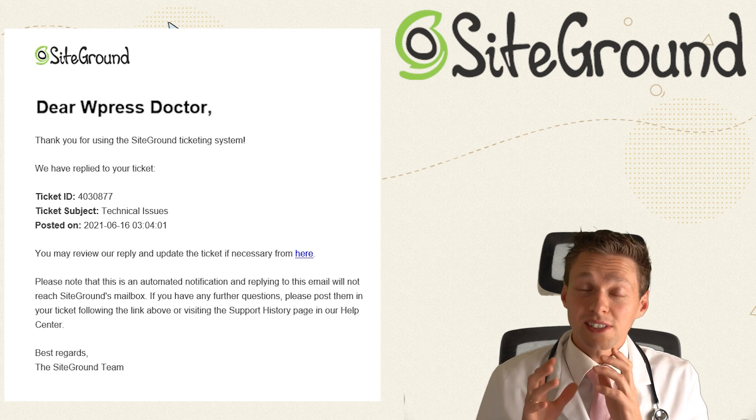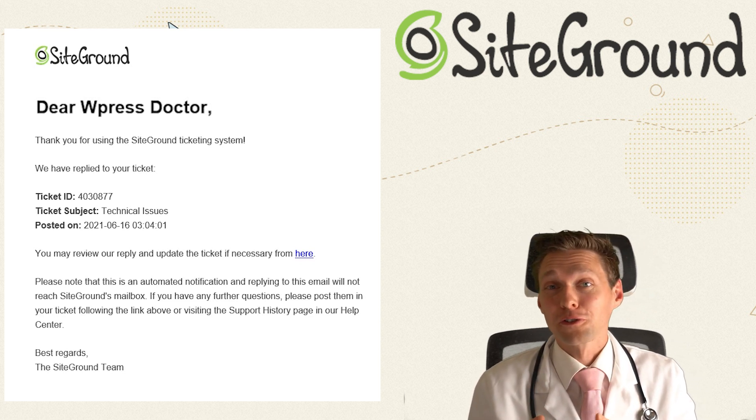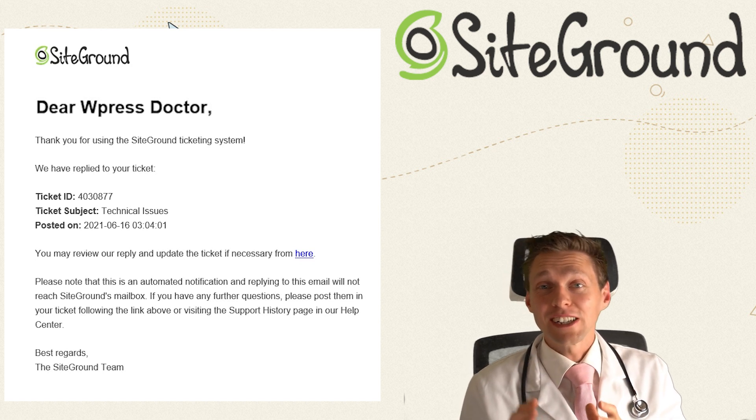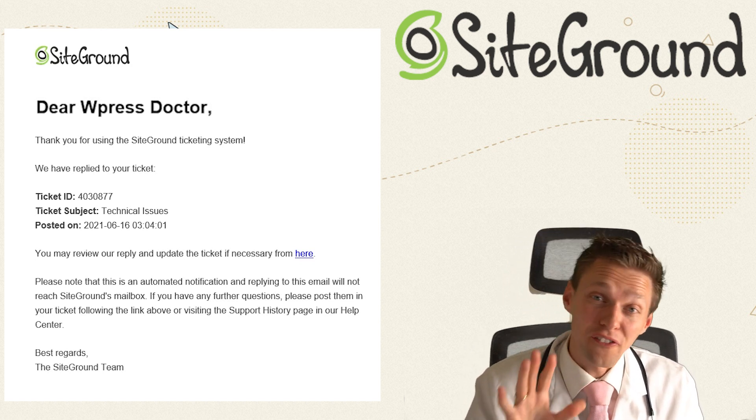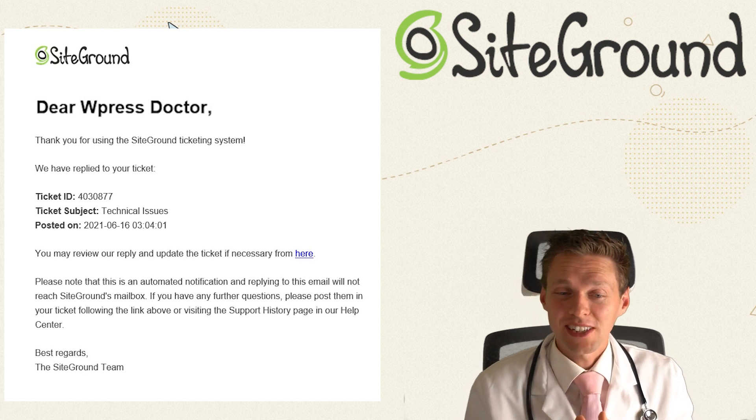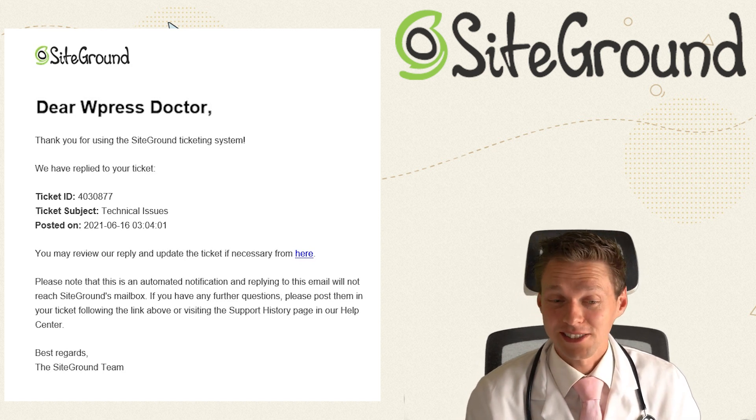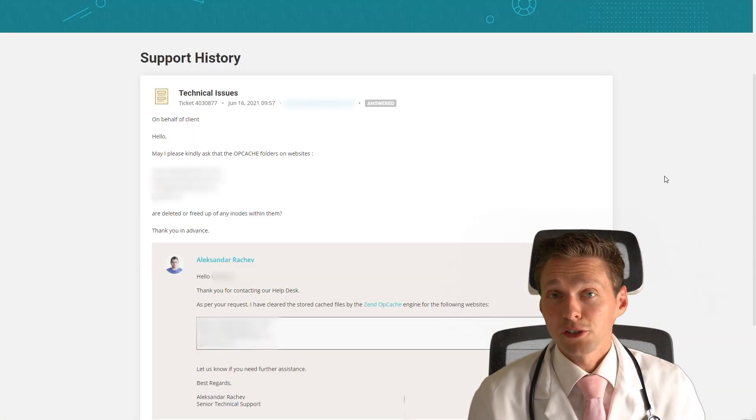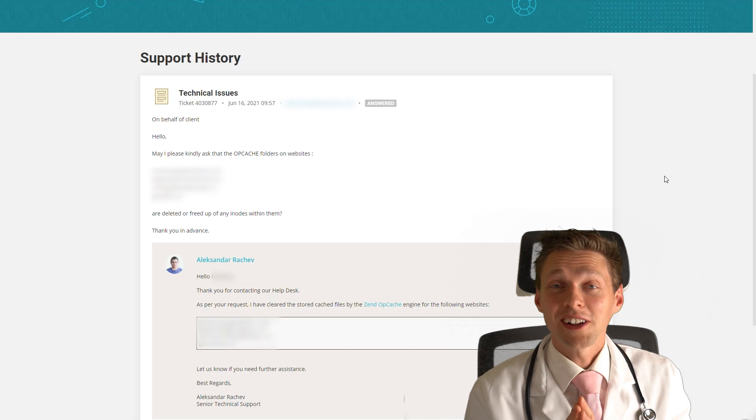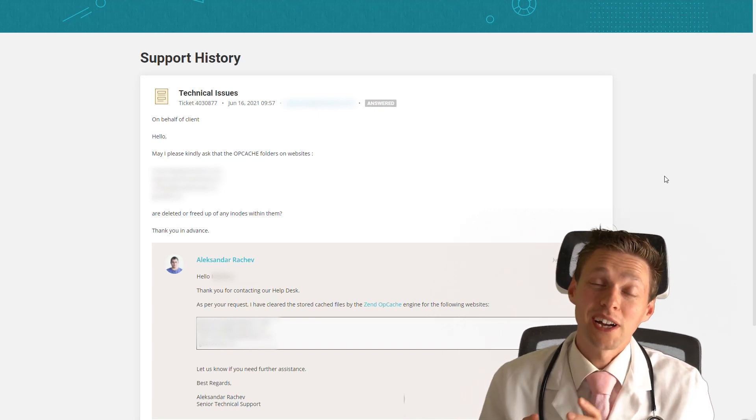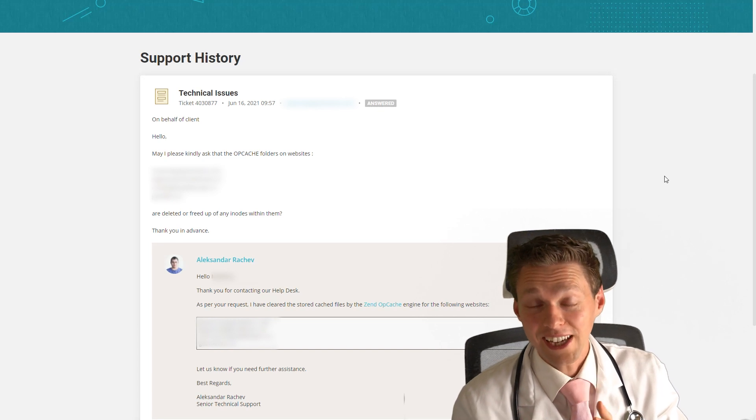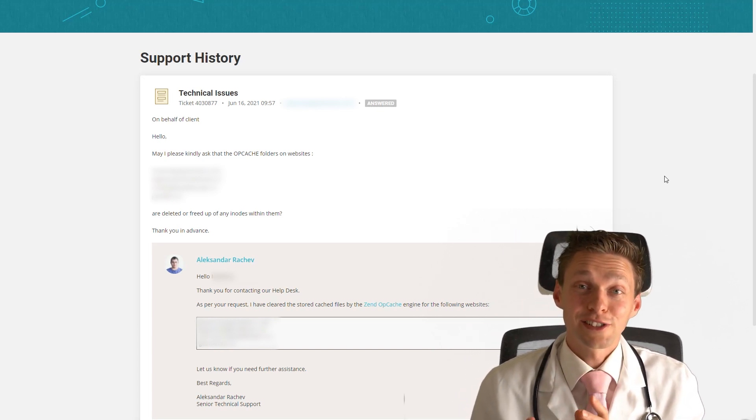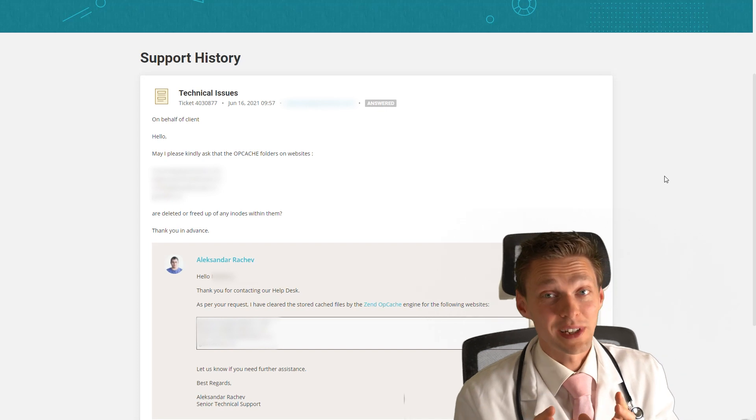So this SiteGround employee did what he promised. He created a ticket for me and some other guy just picked it up immediately. Within five minutes, I got this email which says our ticket has been updated. Let's see what the ticket is all about. It basically says, thank you for contacting us. We have done SQS and we have deleted the Zend OP cache on your server.